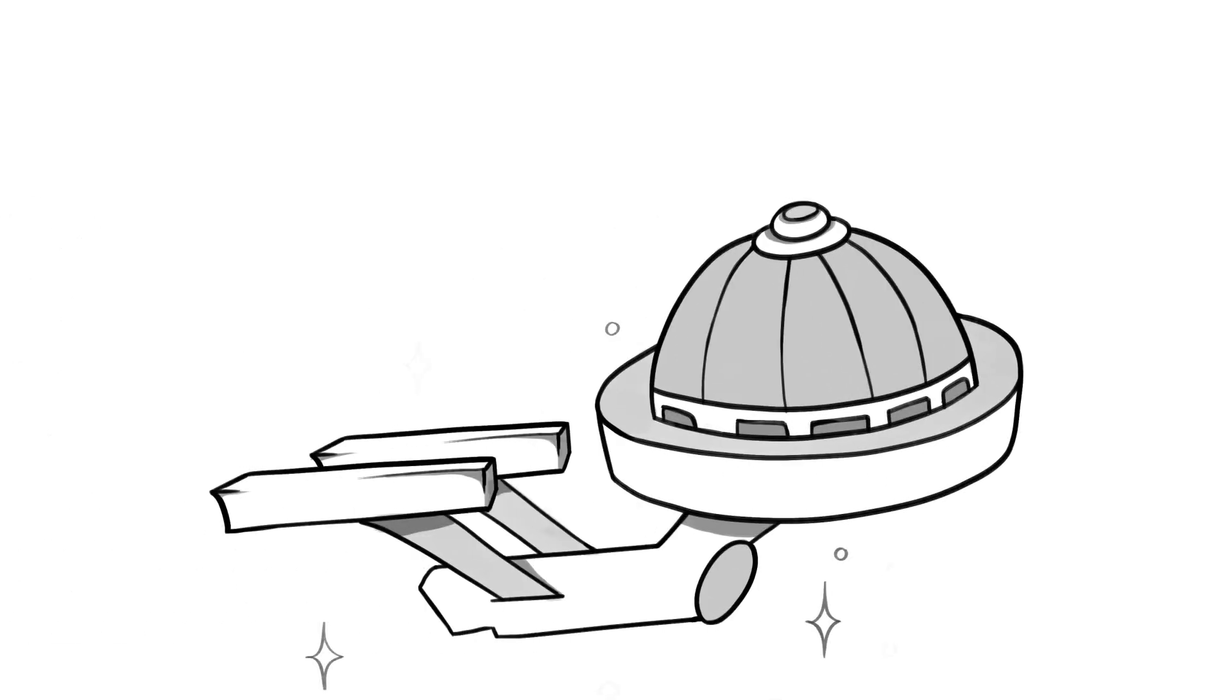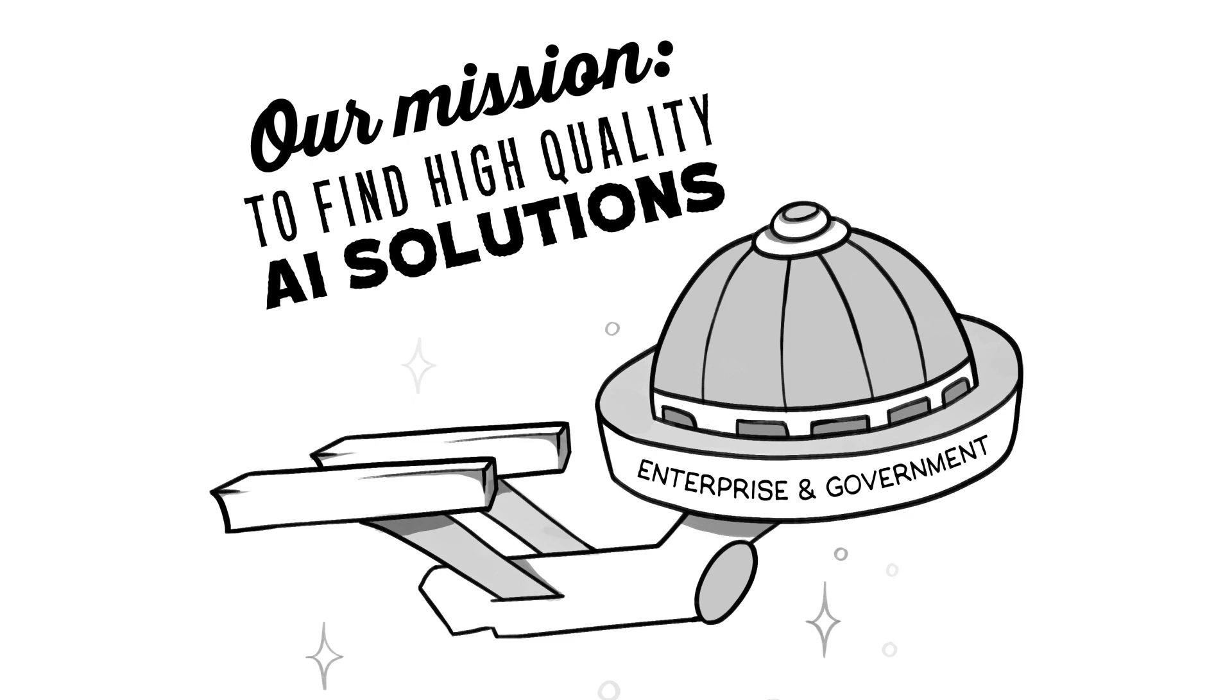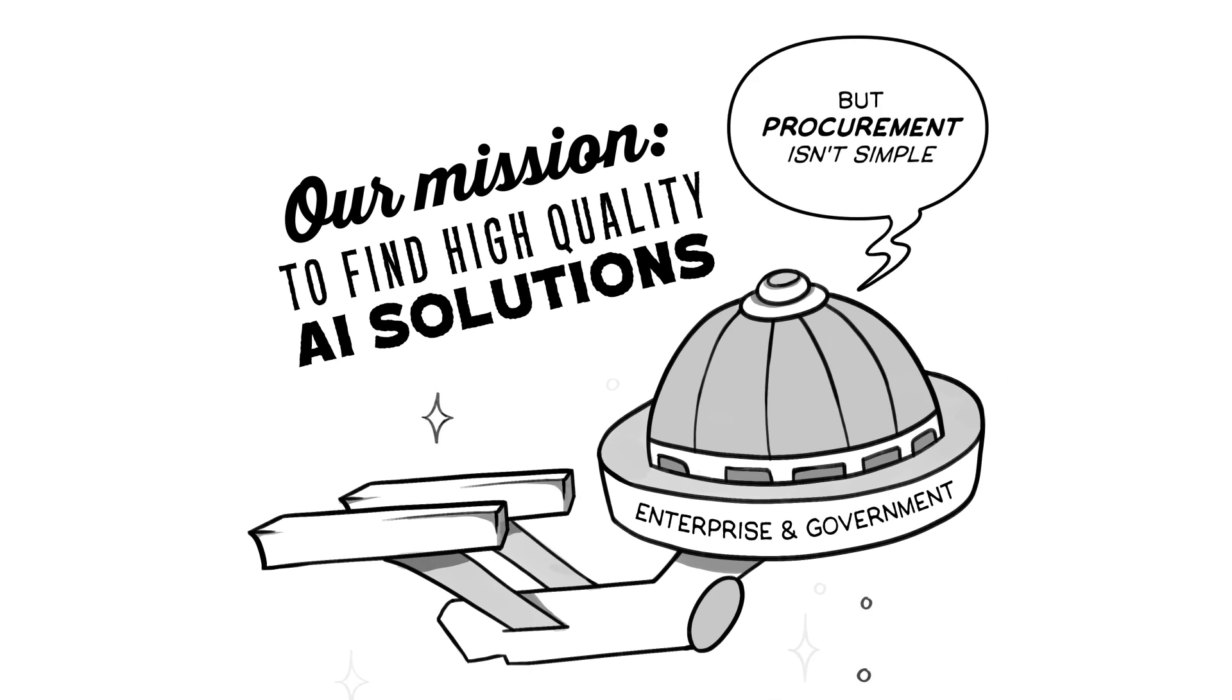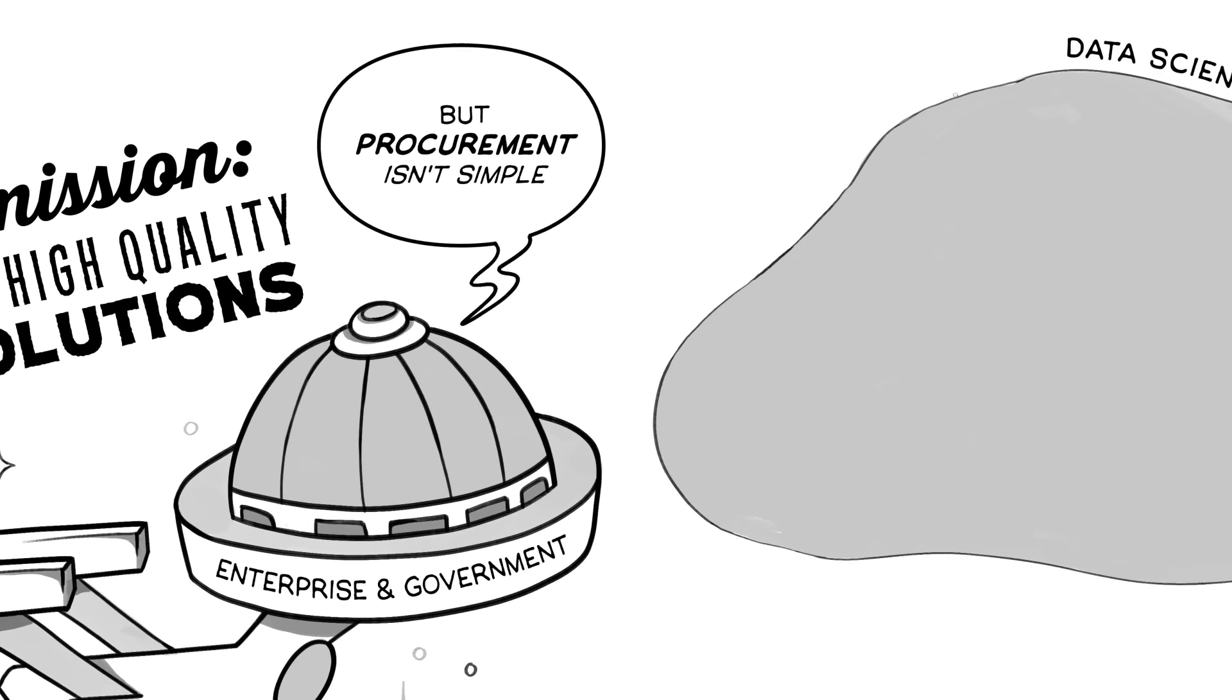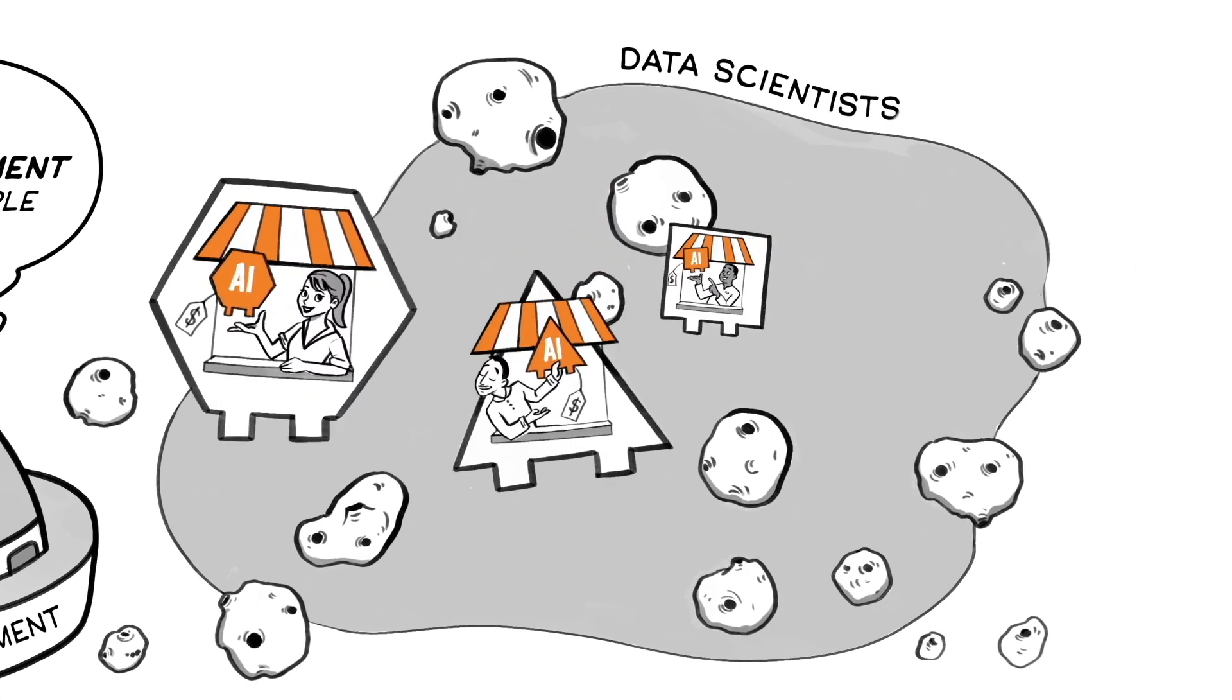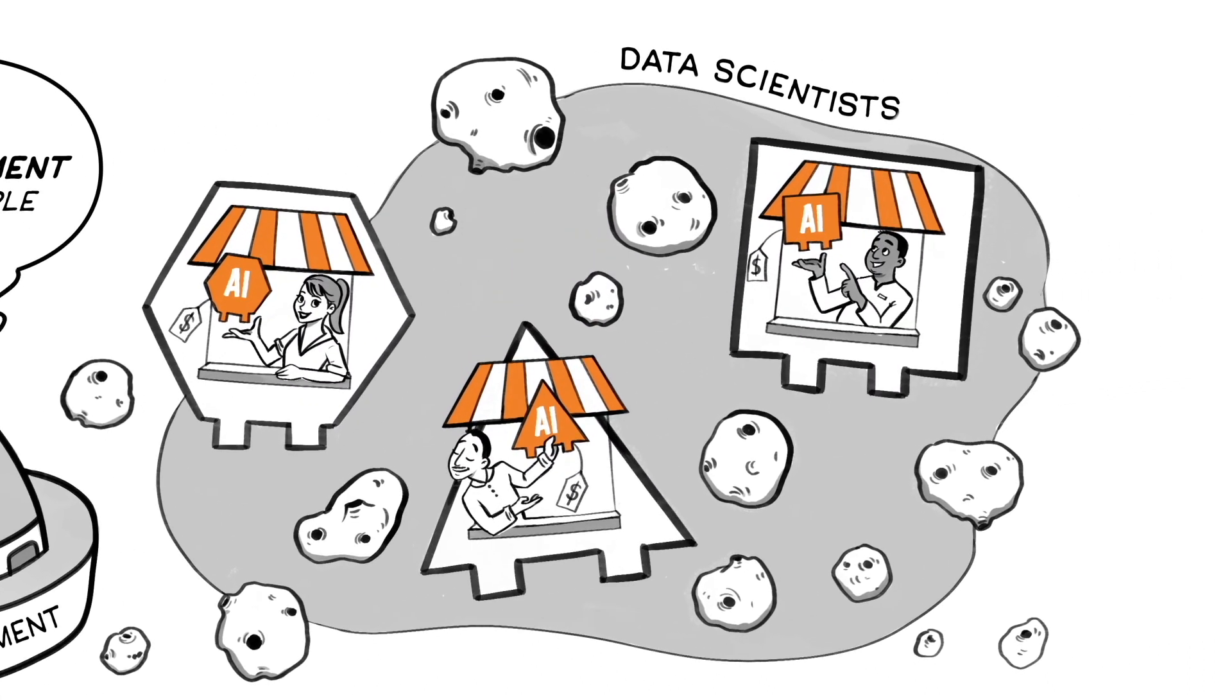In a fast-moving world, enterprise and government need high-quality AI solutions. But procurement isn't simple. Finding the right AI solution is a maze, and multiple vendors often have to be engaged.